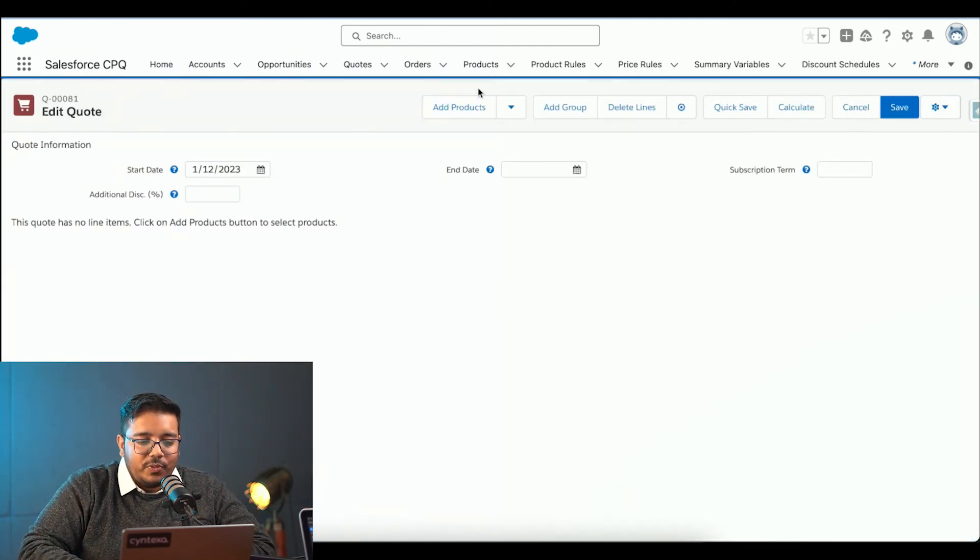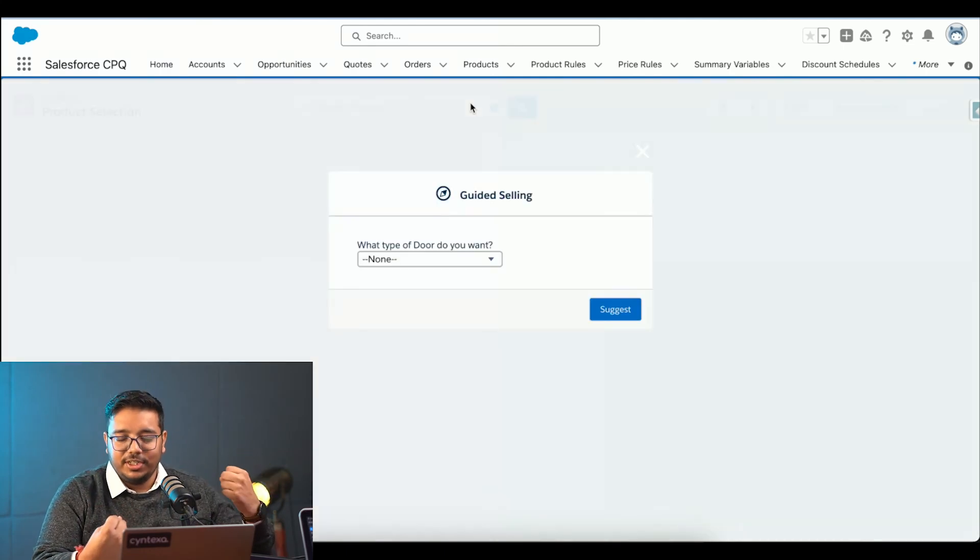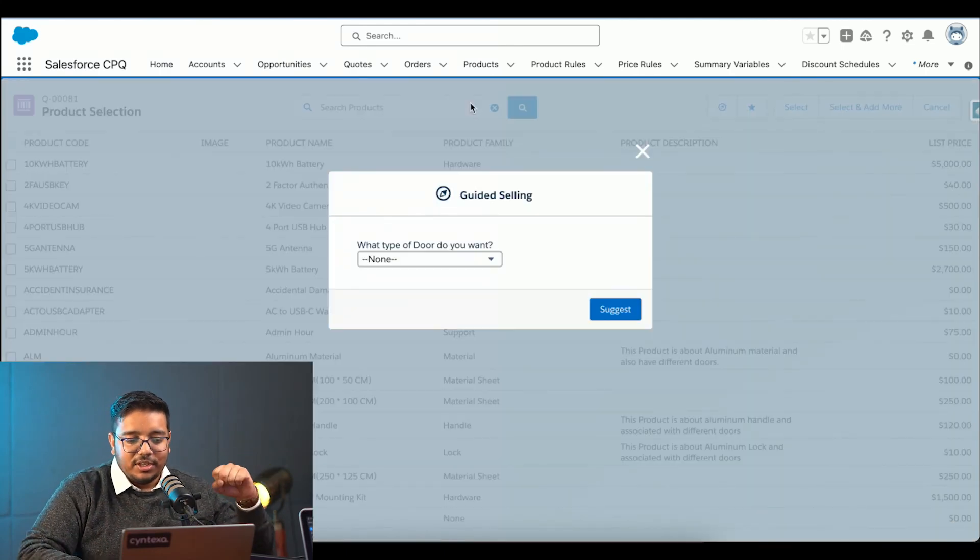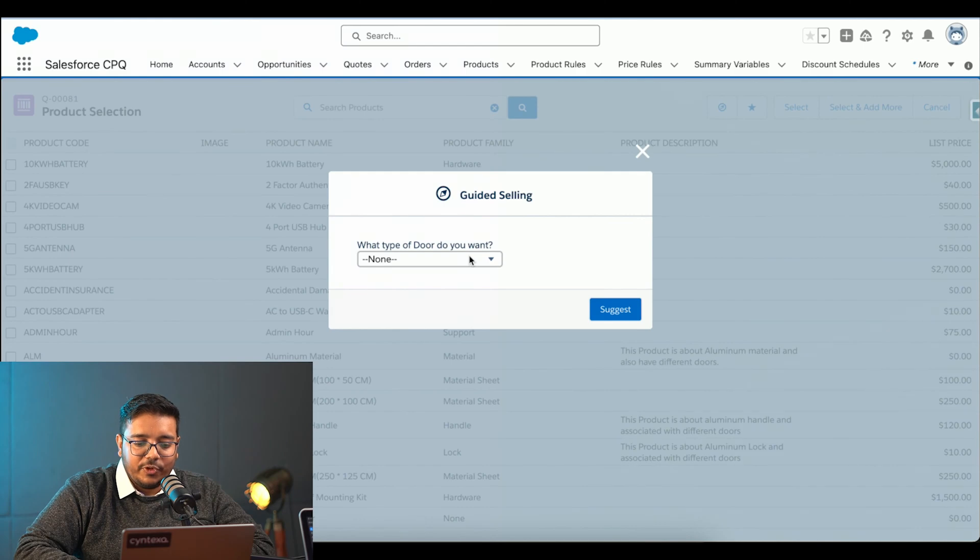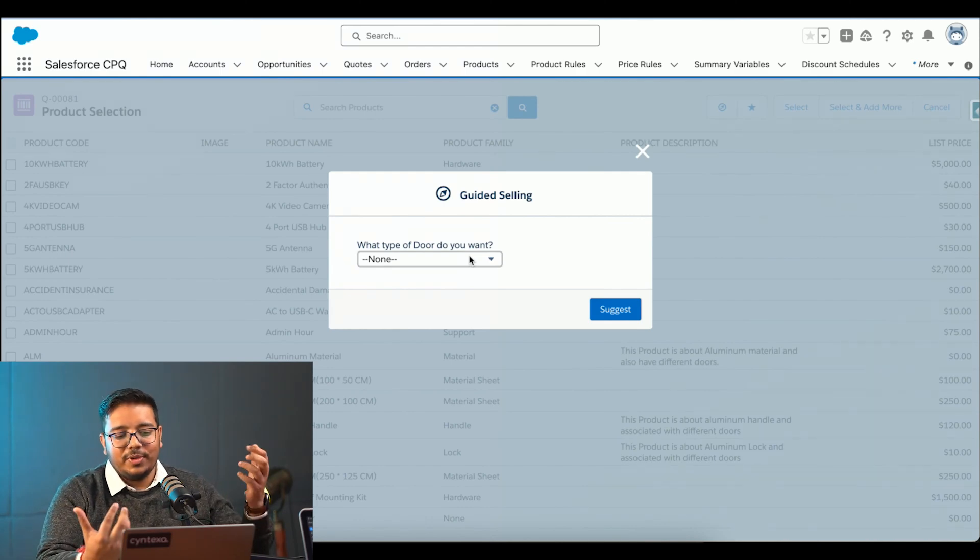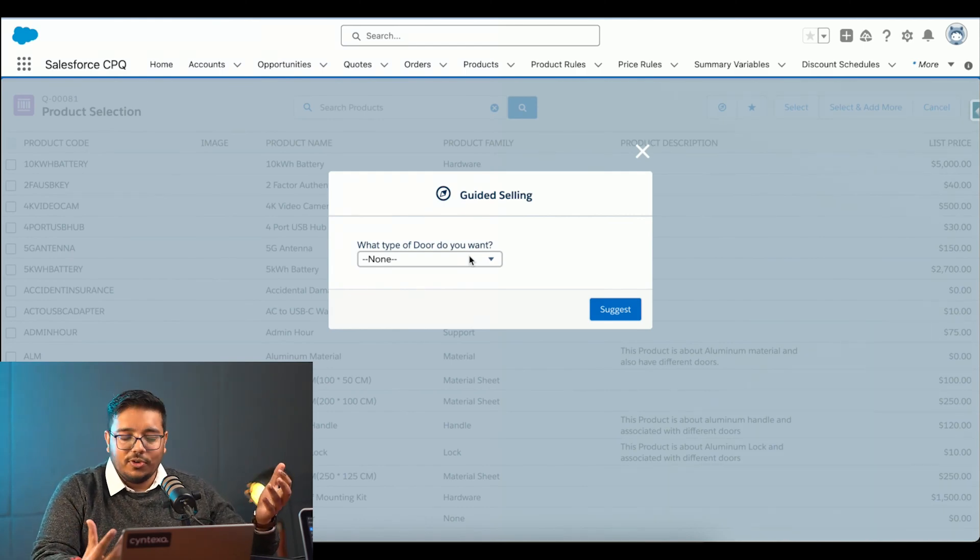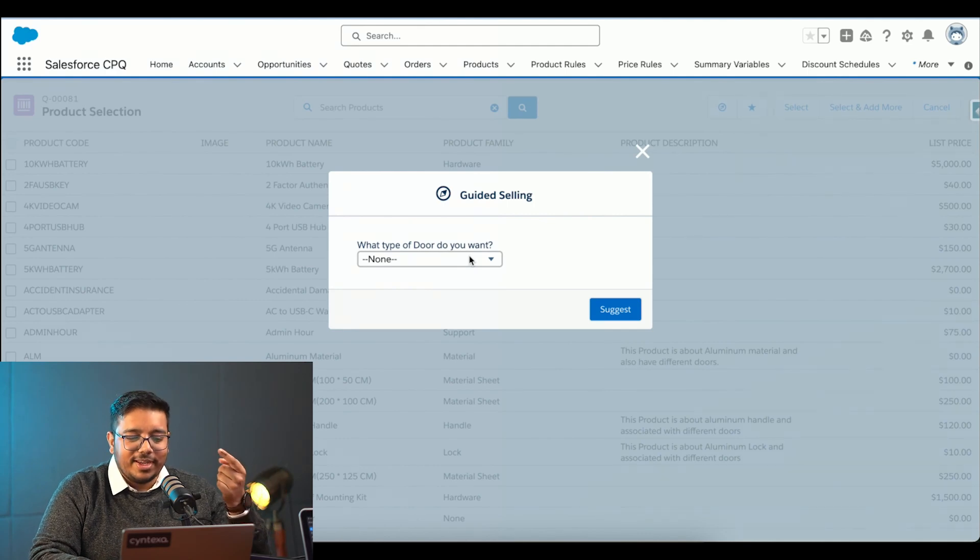When I click on add products, this is where the guided selling comes into the picture. As you can see, it's asking me one question like what type of door you want. This particular customer is selling doors across the US region.